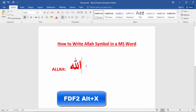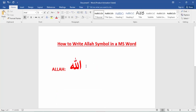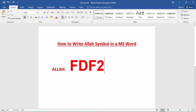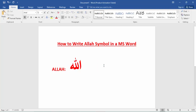So again: type on your keyboard FDF, then press Alt+X. That's it.